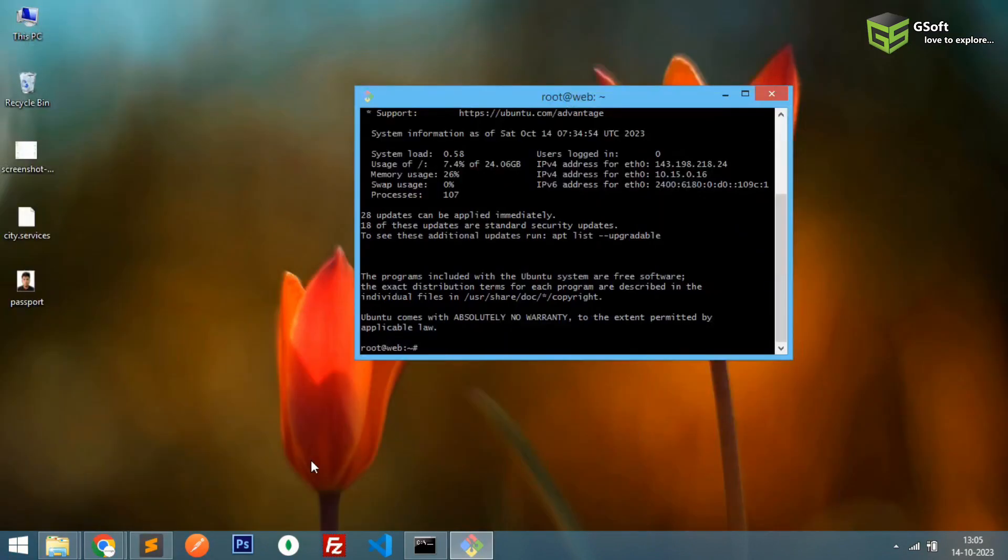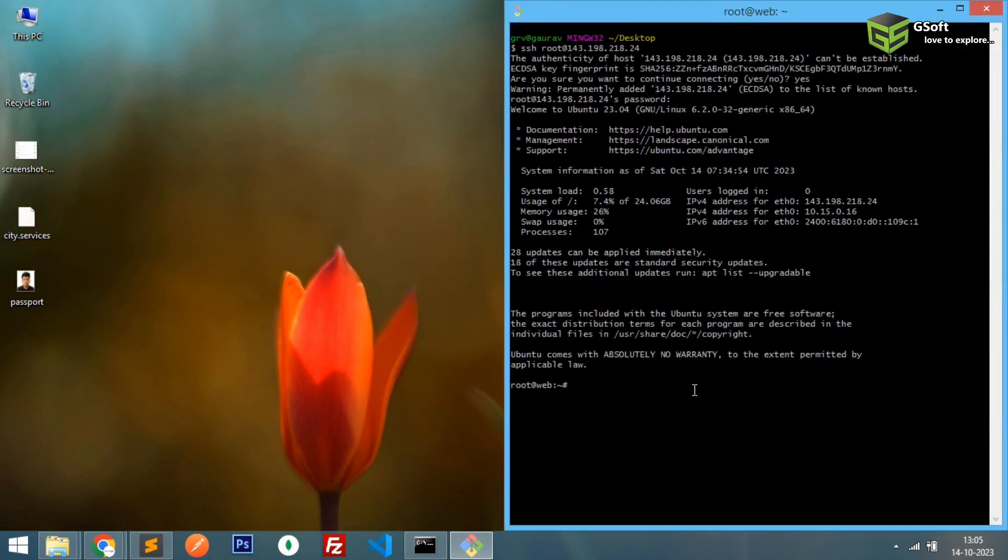I'll just paste it here and you can see we are into our server. And you can see the name also, we named it as web. So you can see here. So now what you have to do is you have to run some commands. This is a fresh server right now, so you have to just run some commands here. So what you have to write here is sudo apt update, enter.